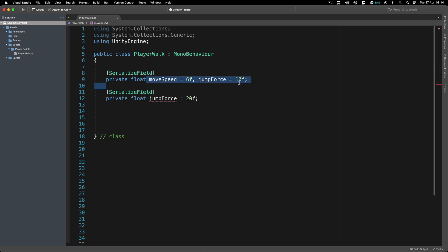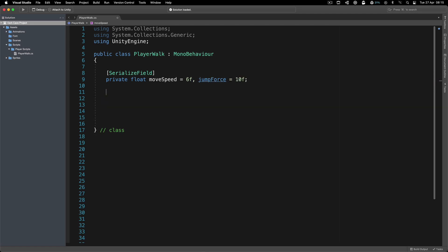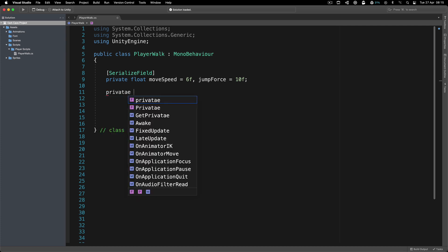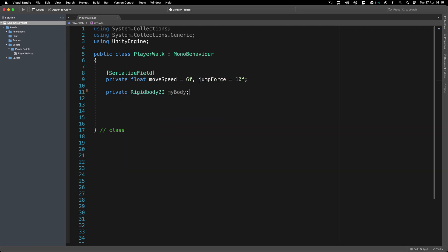This is something that you need to know, especially if you are experimenting with different people's projects, or you're working in a team and somebody writes something like this and you don't know what it is — you're in trouble. Next is a private Rigidbody that I'm going to call 'myBody'. And that will be it for our variables.